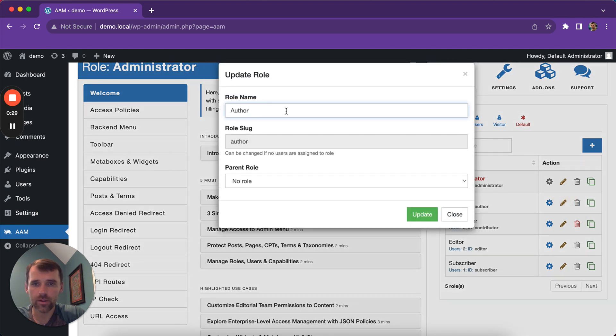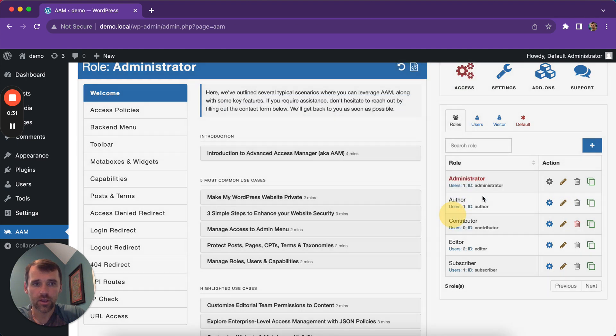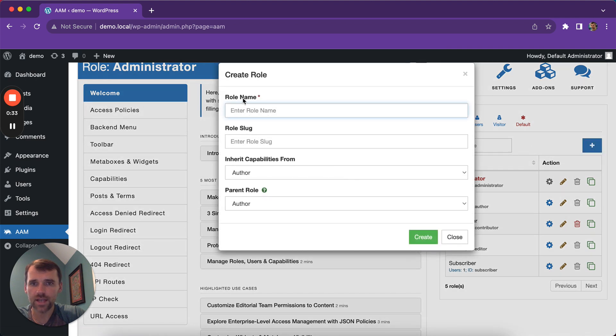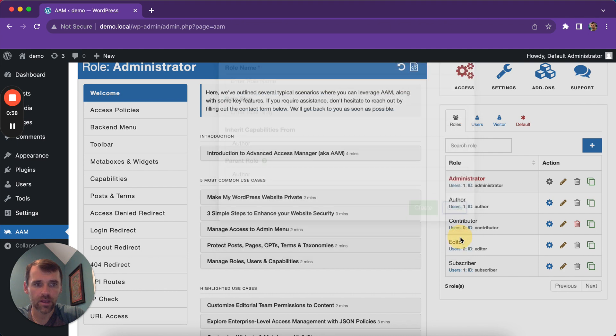Here you can change the role name. You can create as many roles as you want — there is no limitation whatsoever. You can also delete any role.